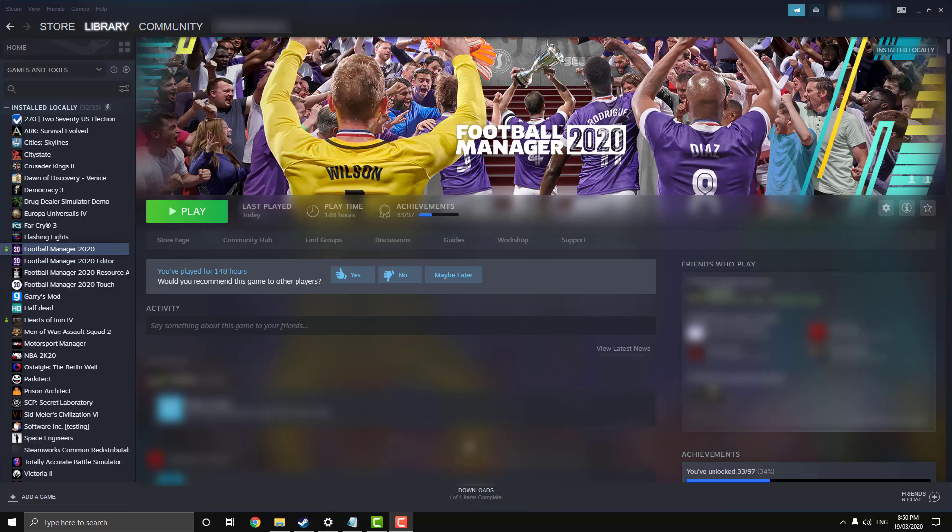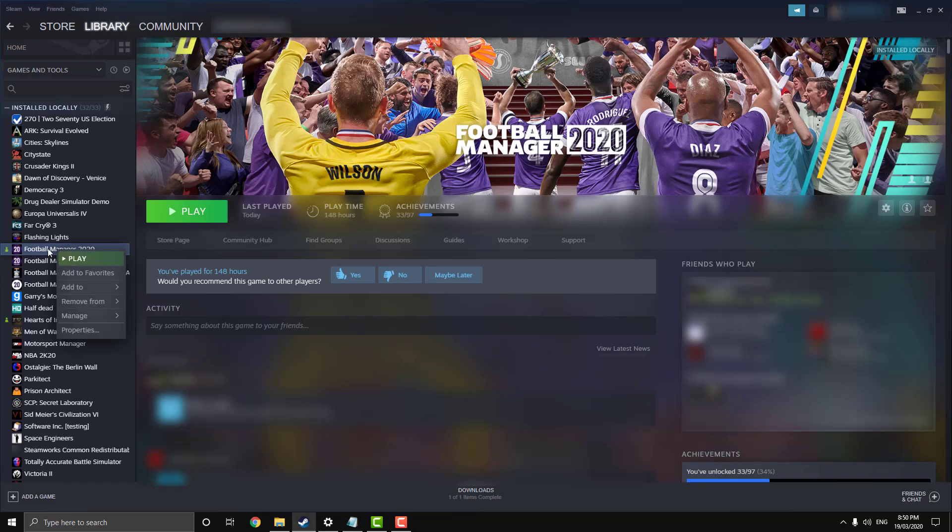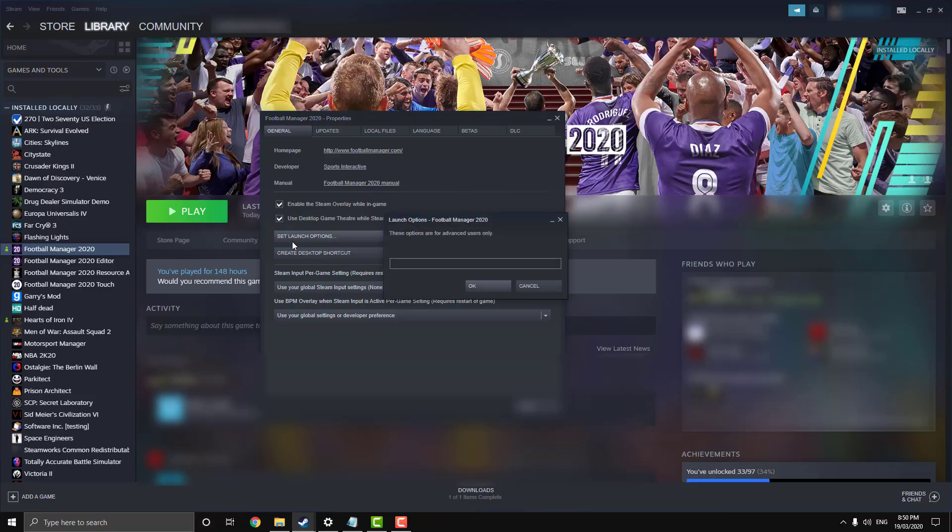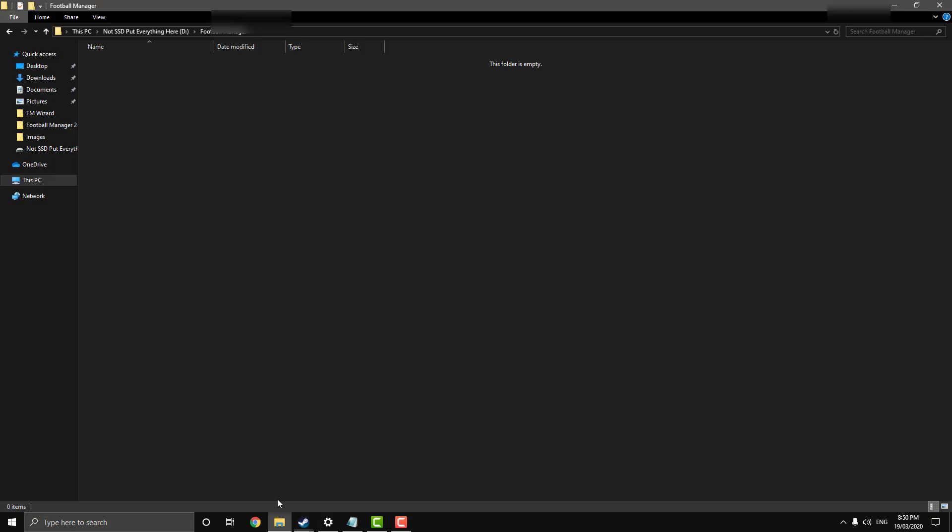It's really easy, I'll show you how to do it. Just right click on Football Manager in the library, go to Properties, Set Launch Options. Then you're going to make the folder that you want to send it to. I've just made a folder on my non-SSD, as you see at the top here, for Football Manager.